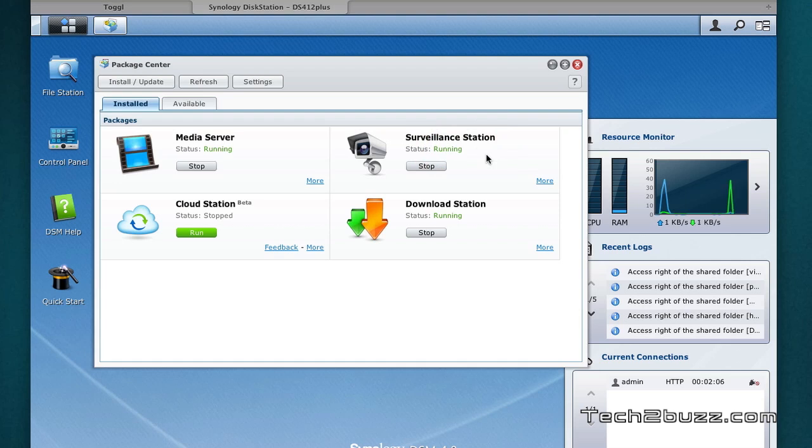I also installed the surveillance station using which we can do complete surveillance. I'm going to make another video by using three IP cameras and show you the surveillance. I've made already one video on surveillance so you can check that out. We also get a personal cloud using this cloud station. I've also made a video about that so you can check that.